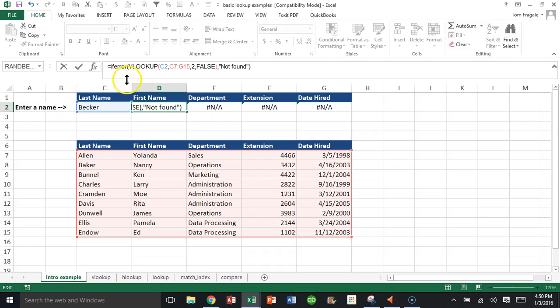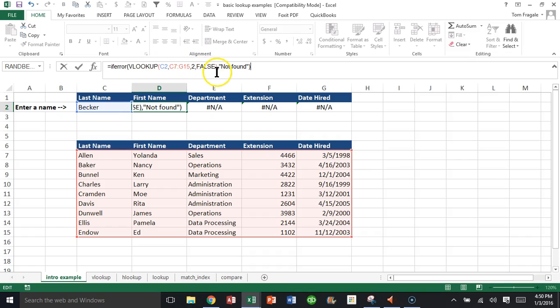I'm going to close the parentheses now. So the whole thing says equals IFERROR open parentheses, and then we have the entire VLOOKUP that was there before. Then I have comma, open quotes, 'not found,' close quotes, close parentheses. Let's see what happens now.